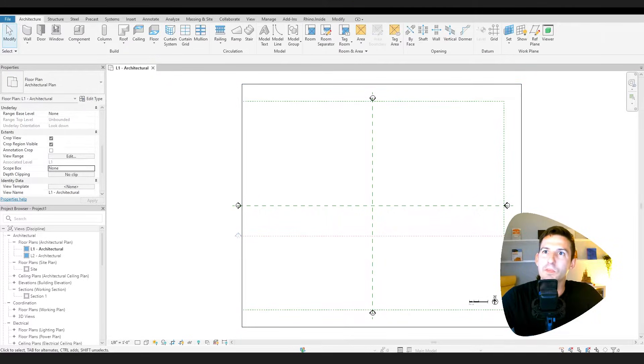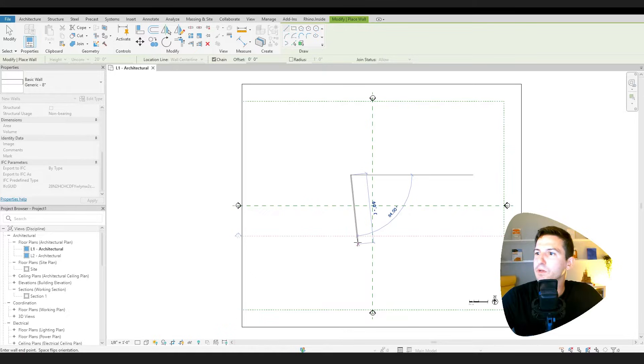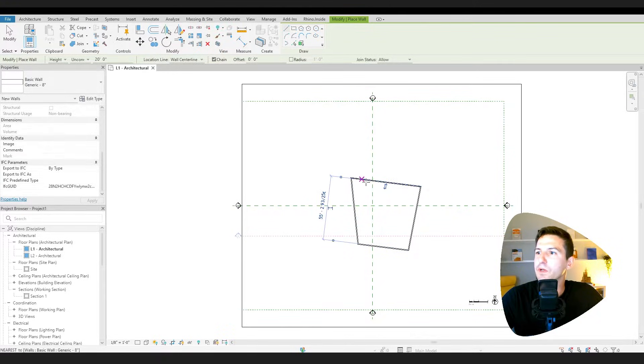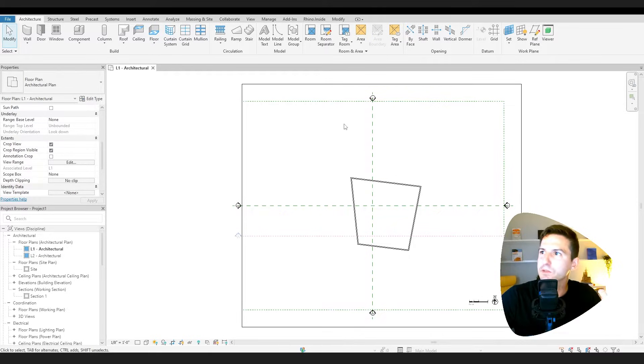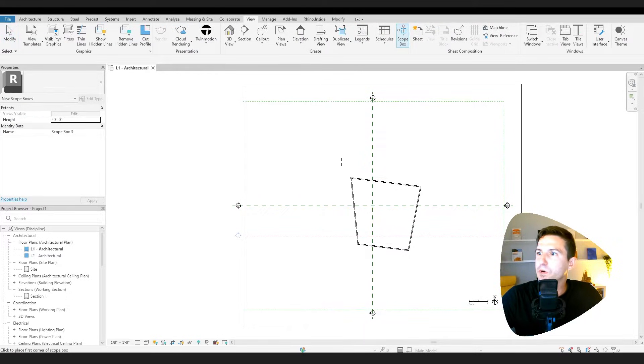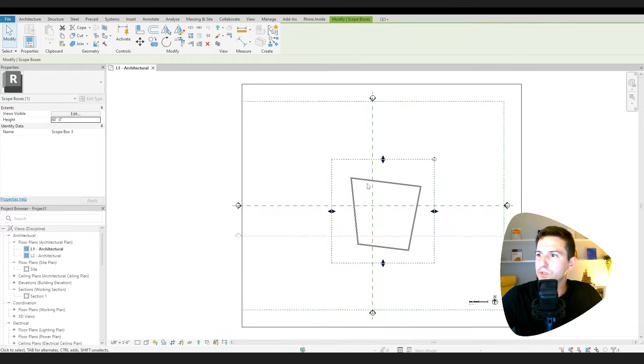What's kind of nice about this, it's a cleaner workflow, is if I have a building, let's just say like right over here and I want to crop all my views to that, I can make a scope box. If I go to the view tab and I go to scope box, I can go and draw a new scope box just tight to my building.